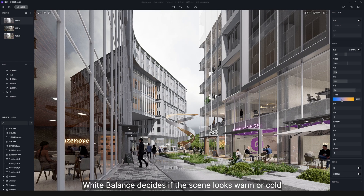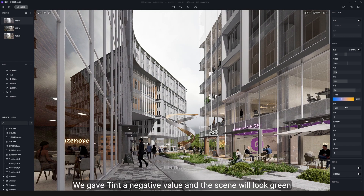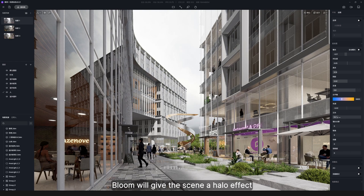White balance decides if the scene looks warm or cold — pull it right when you need a warmer tone. We gave tint a negative value and the scene will look green; if positive, it will look red. Bloom will give the scene a halo effect.